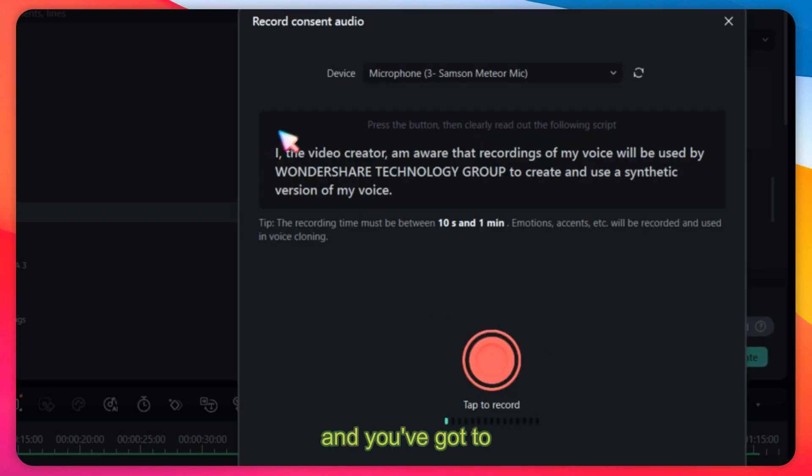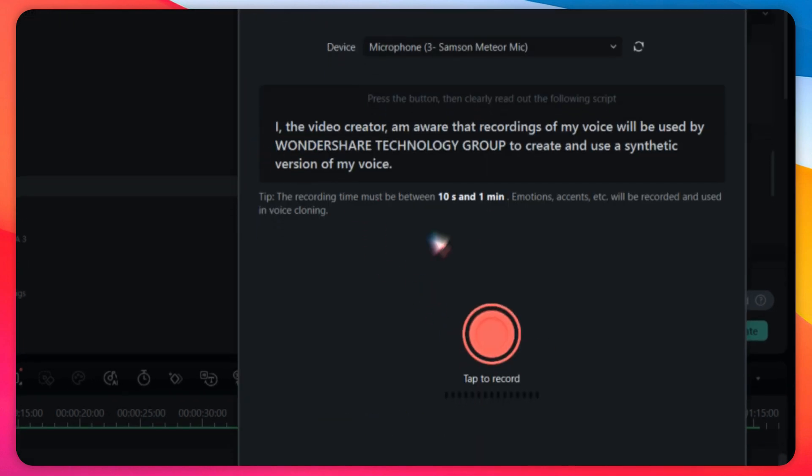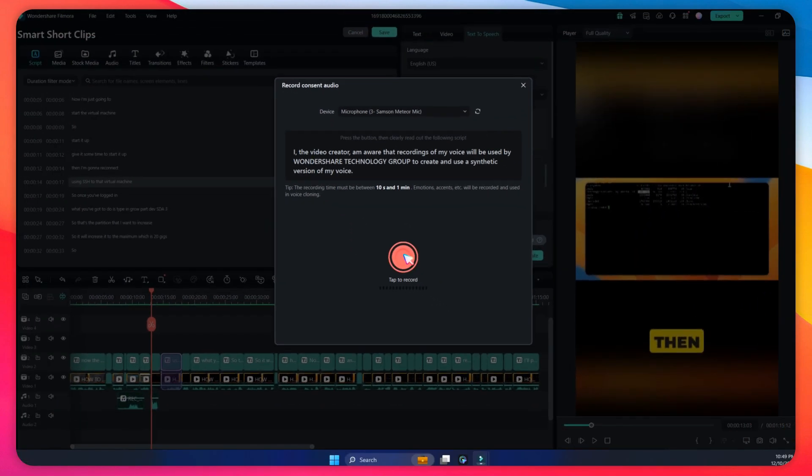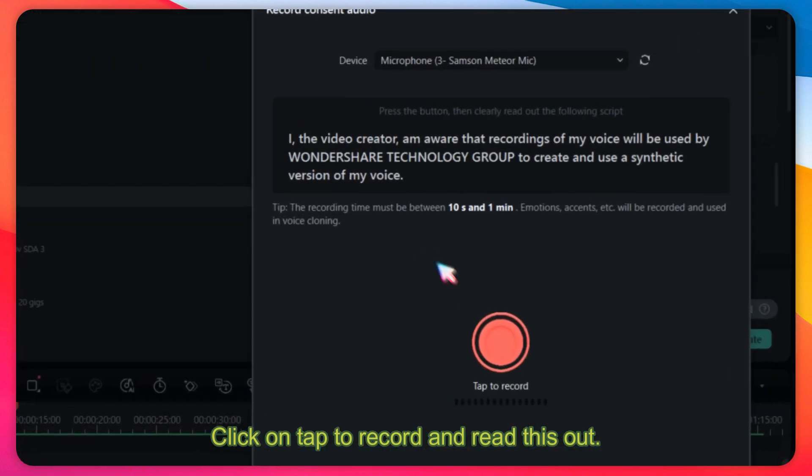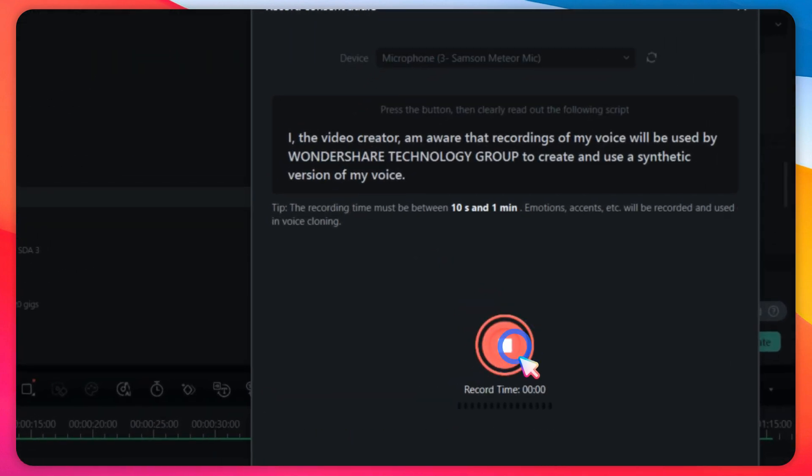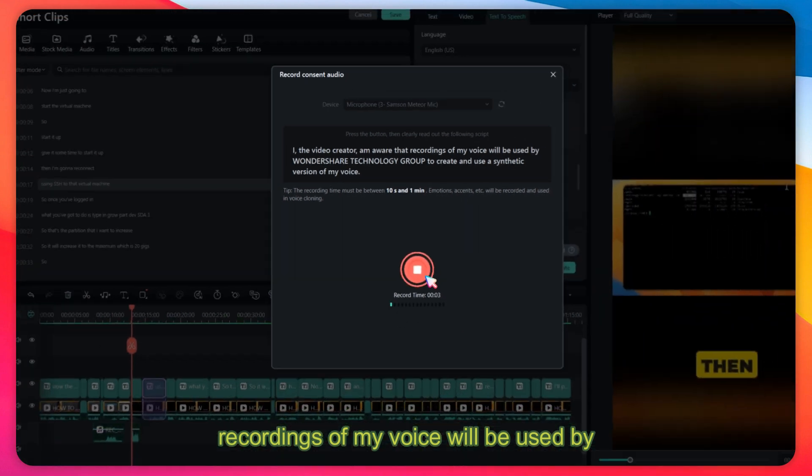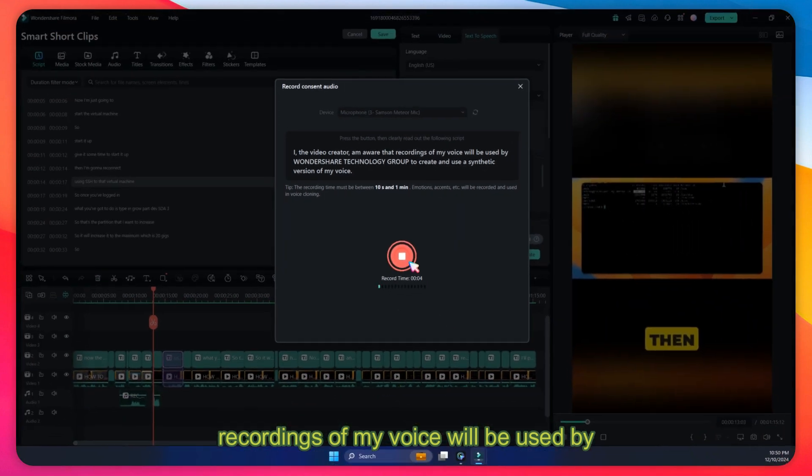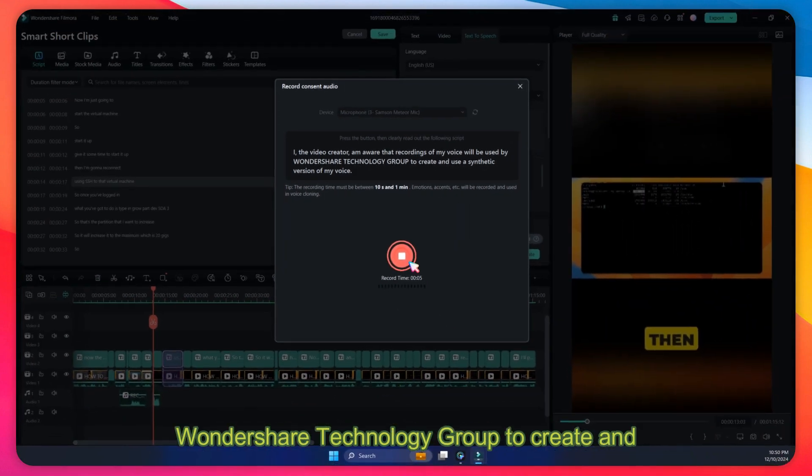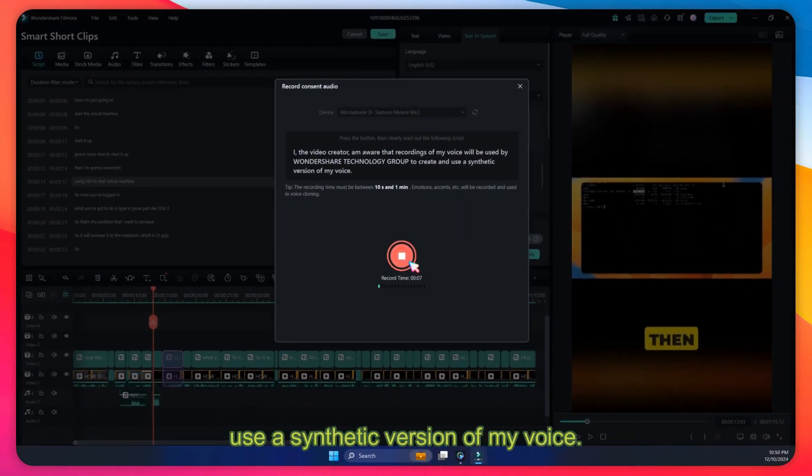Let's record consent. You've got to click on tap to record and read this out: I, the video creator, am aware that recordings of my voice will be used by Wondershare Technology Group to create and use a synthetic version of my voice.